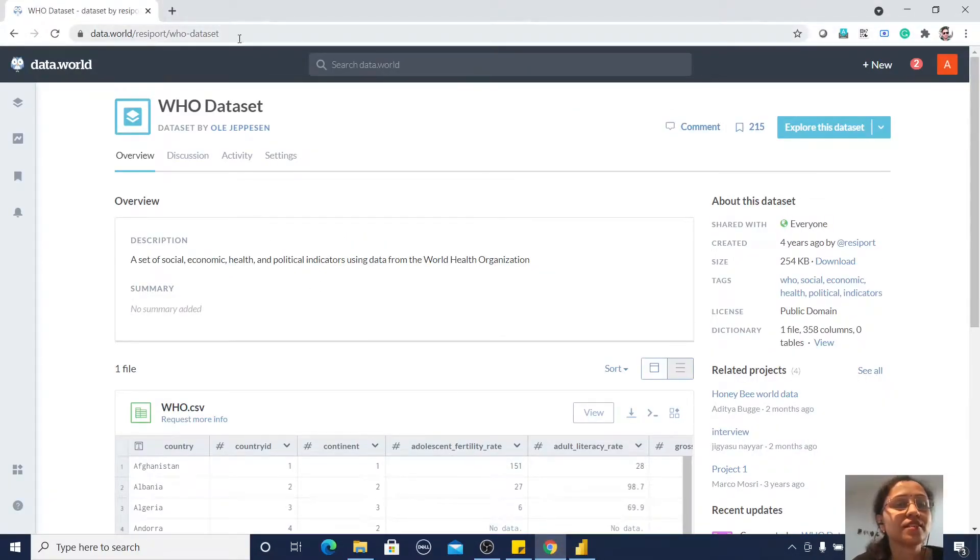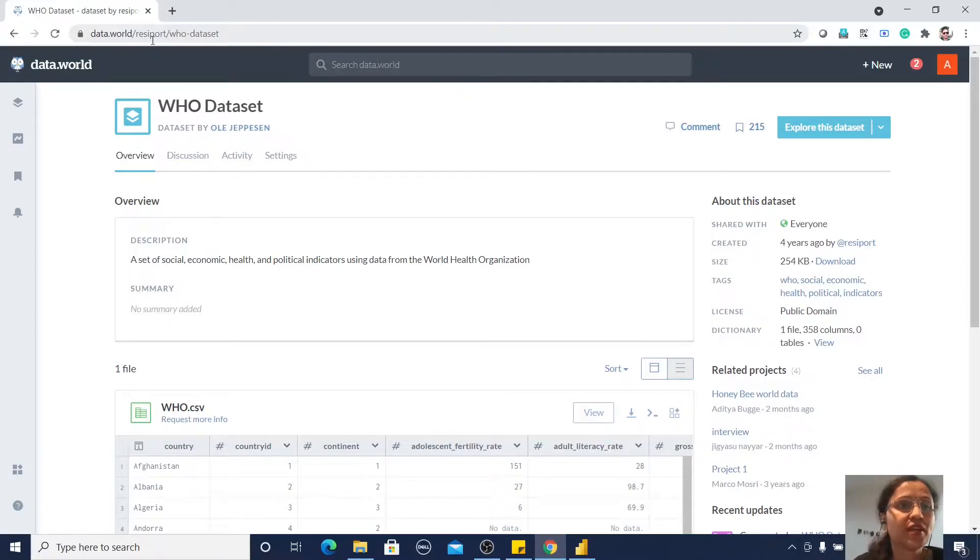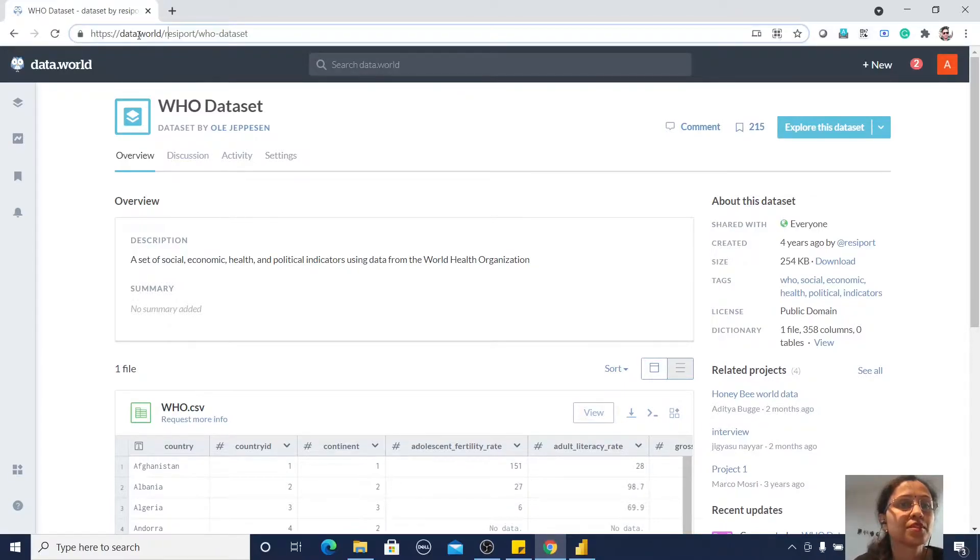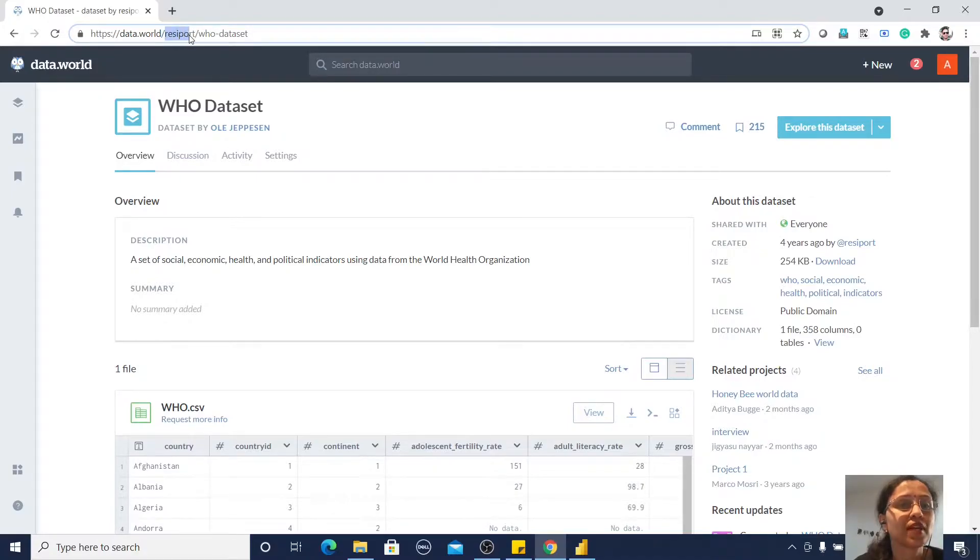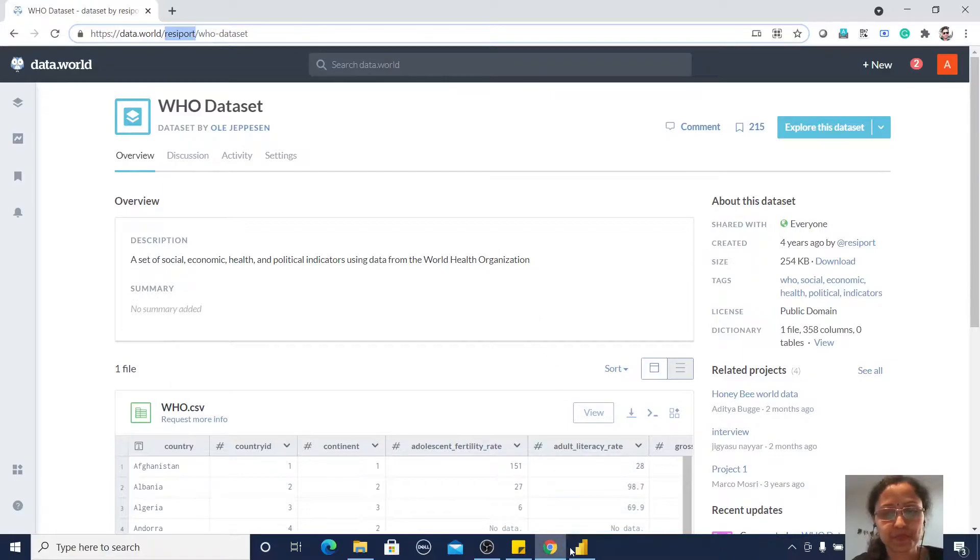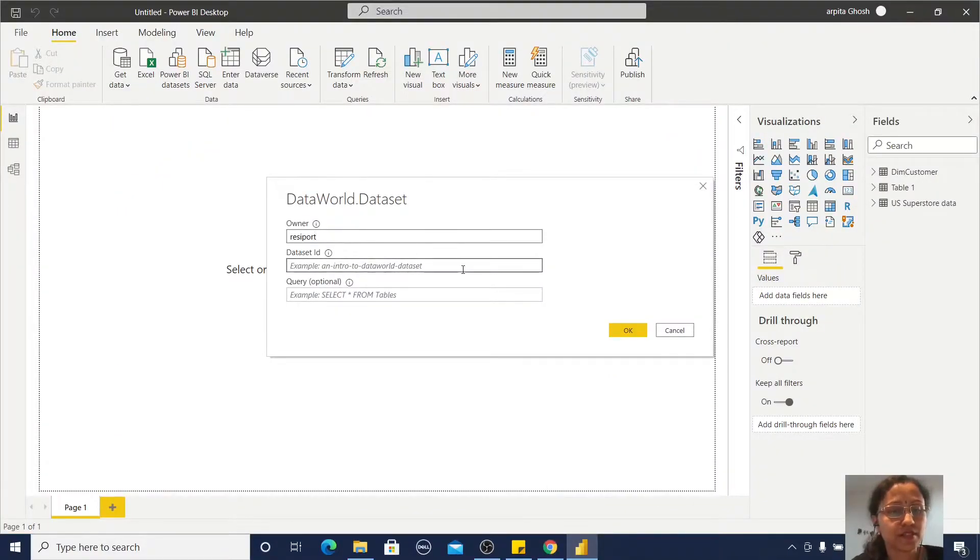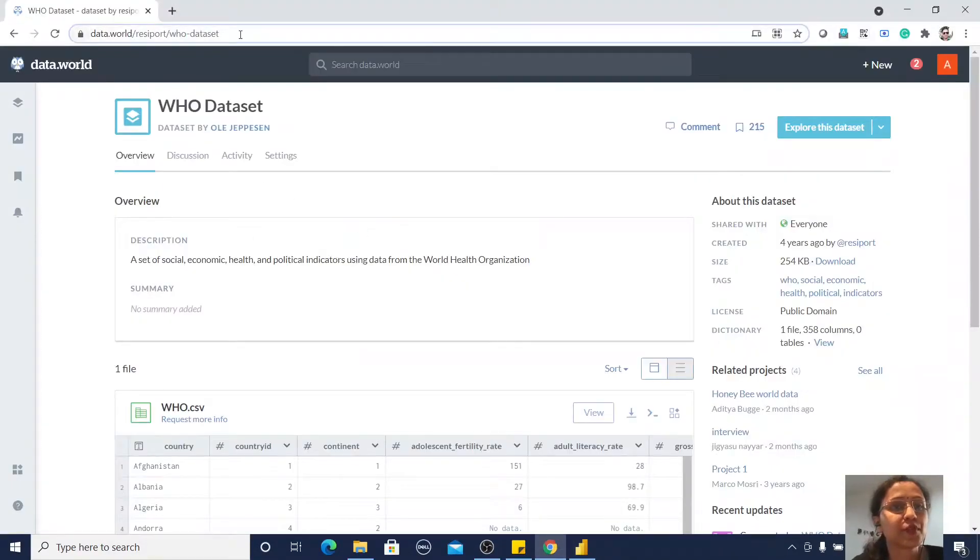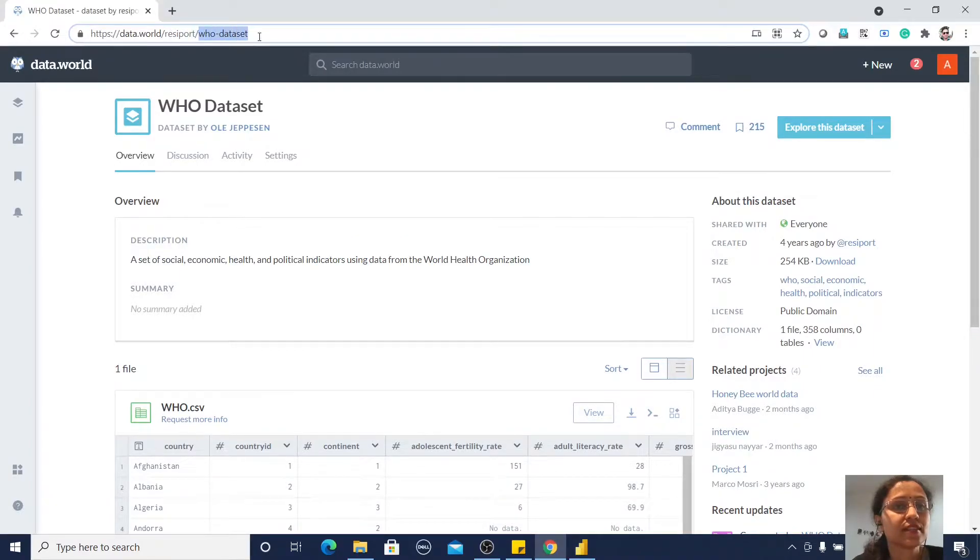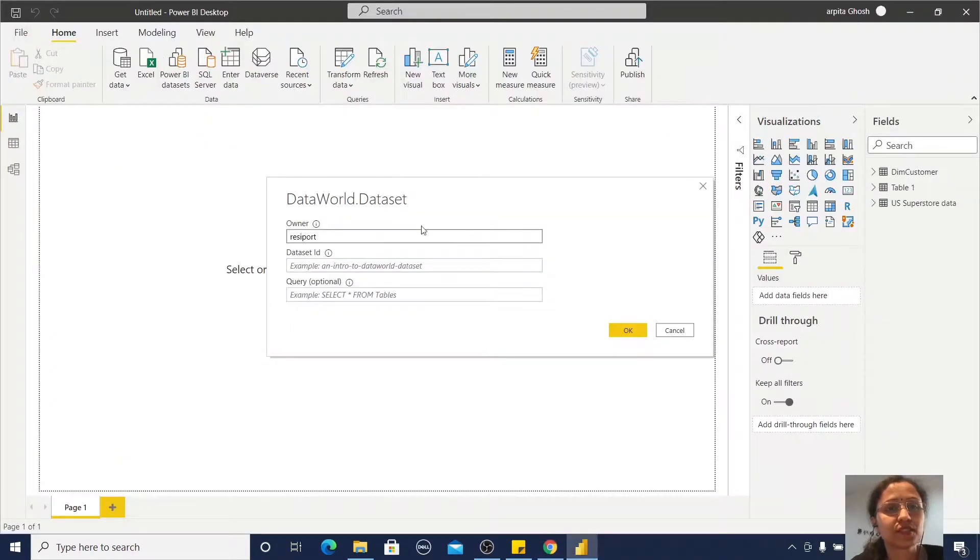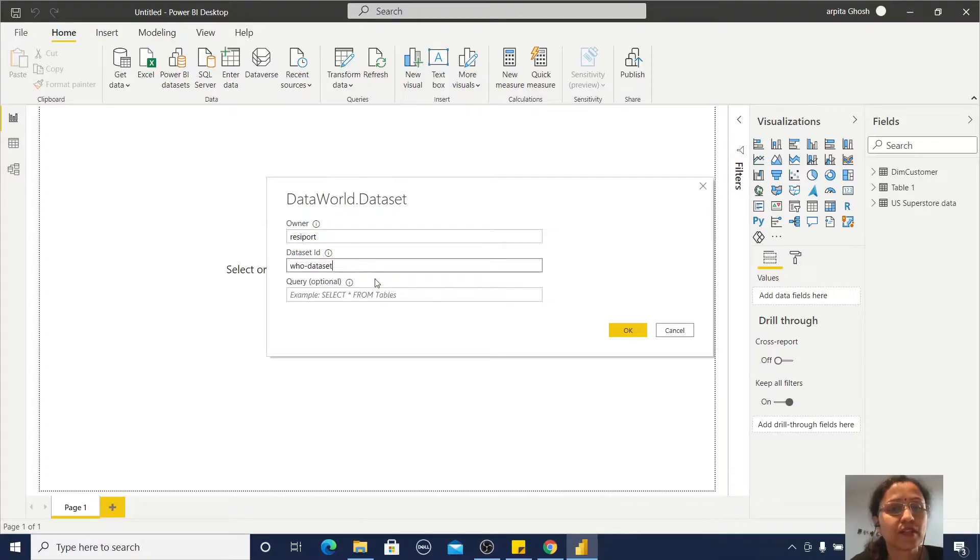This is a URL for data.world and this is the owner. I'm copying this owner information from the website and pasting it here. Let me go back and this is the dataset ID. I'm not providing any query for this.